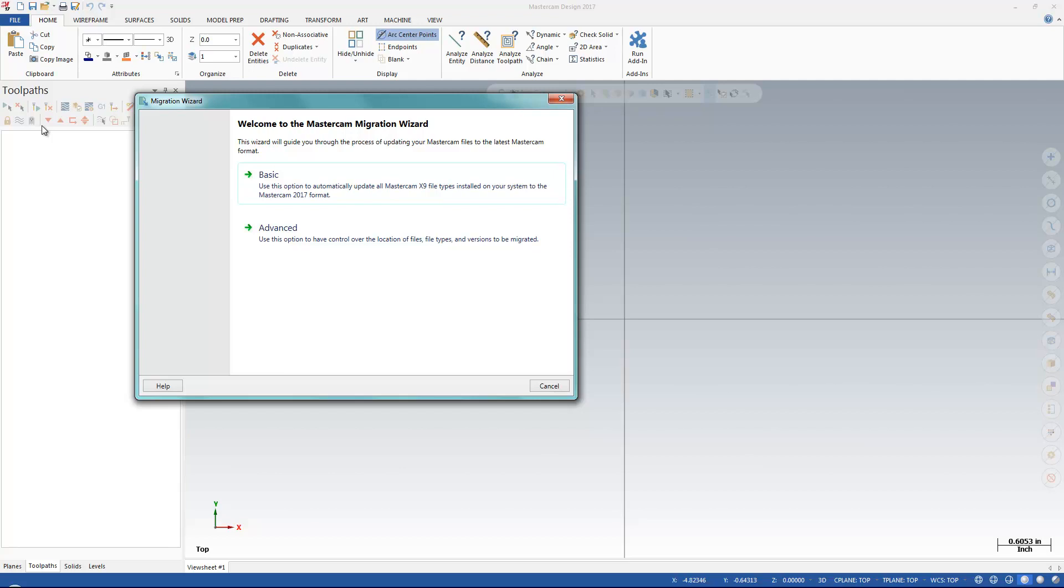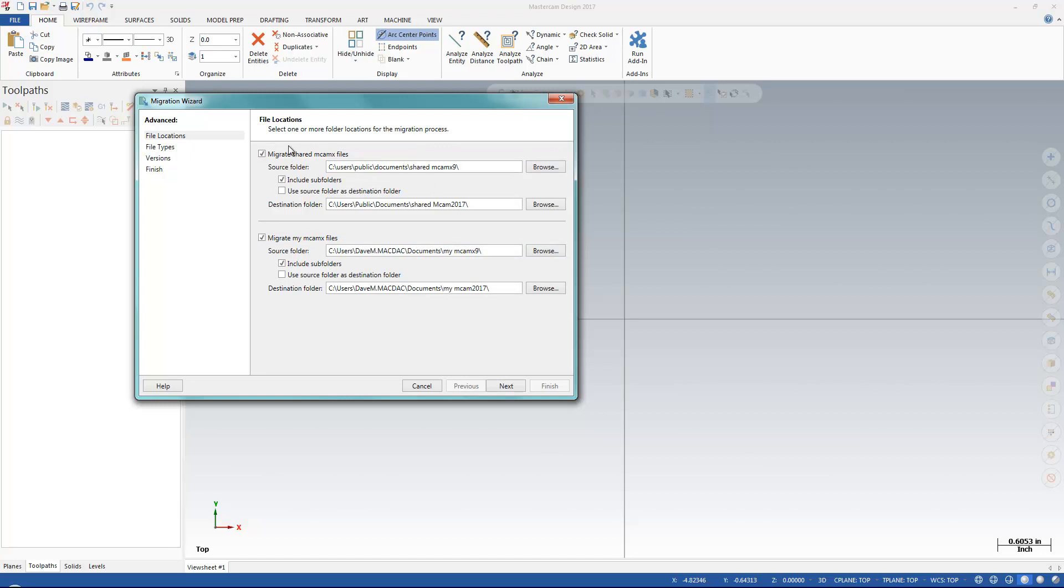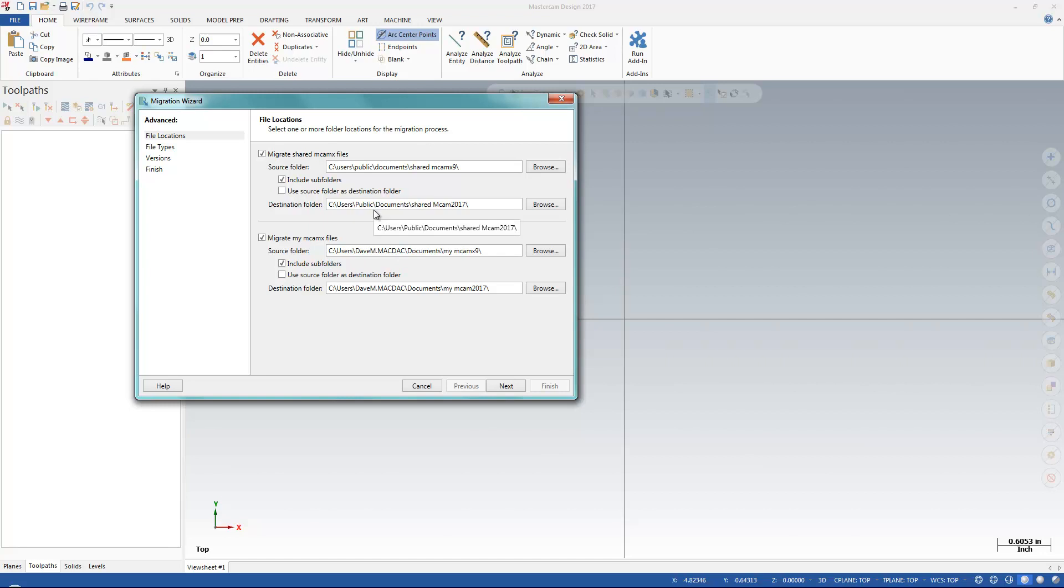I'm going to do something a little different. I'm going to use the Advanced Utility here and find my file locations. It automatically looks in the correct folder for the last release in Mastercam, which is X9, and will automatically put it in the correct place, or I could specify a different location.